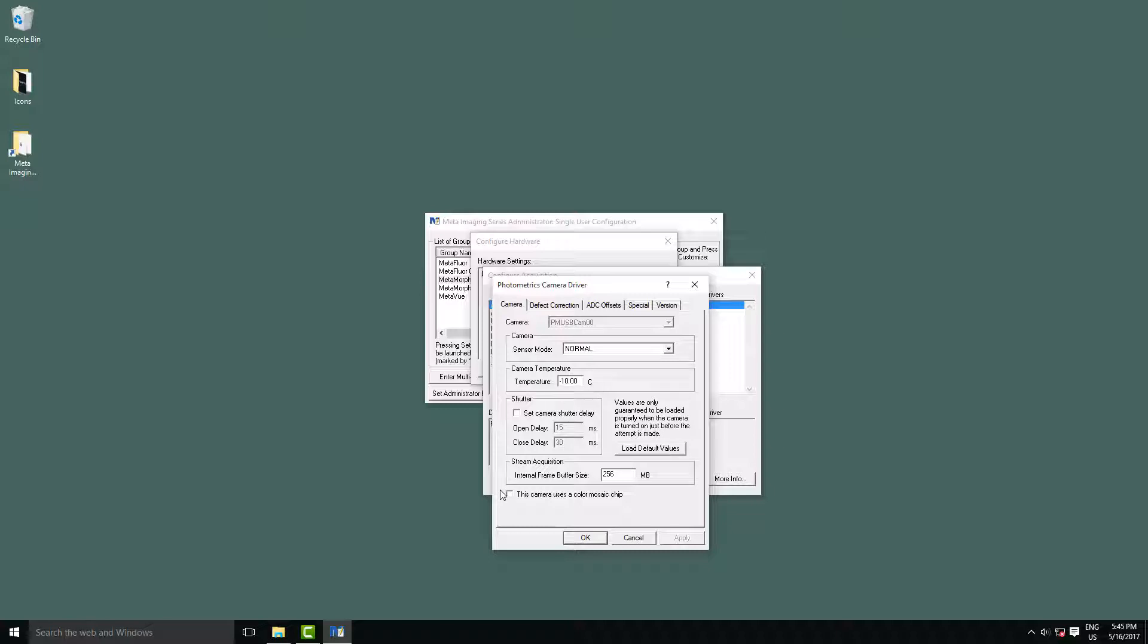Finally, stream acquisition internal frame buffer size. This is what determines how much RAM to give over to the streaming function of the camera. Typically you'd want to give over about half the RAM of your computer to this to get really smooth acquisition.